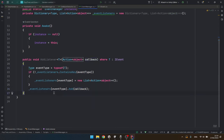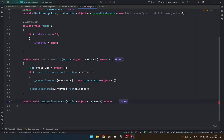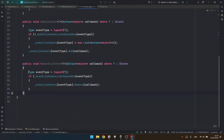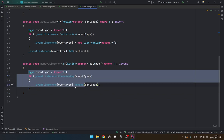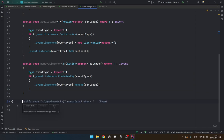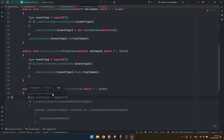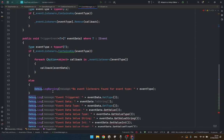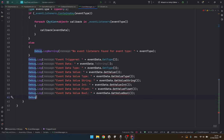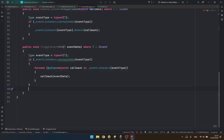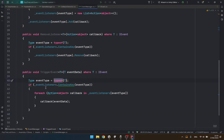The next one is going to be my remove listener - this will work the same way. So if the dictionary has the event type, simply remove that. And finally we have the trigger event, which will check all of the events. Here we say that if the event type is in the dictionary, then call each of those events with the event data.